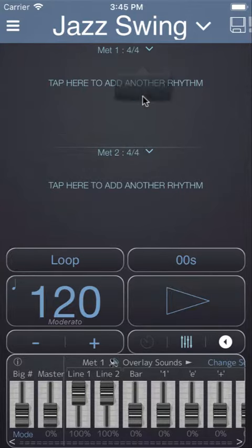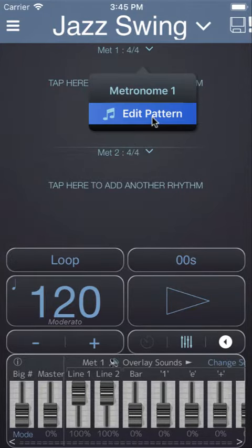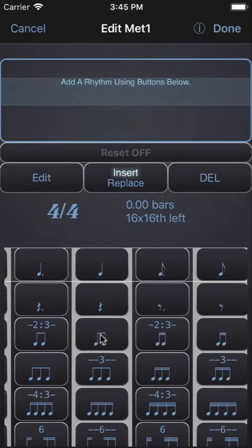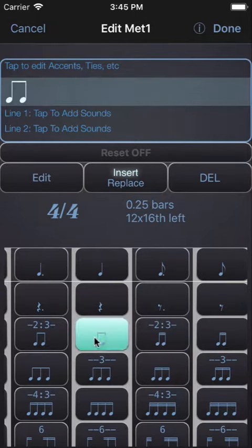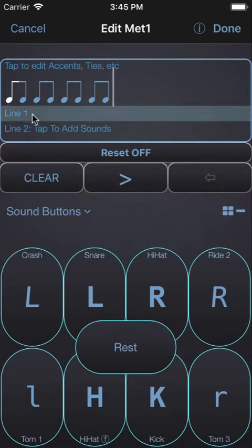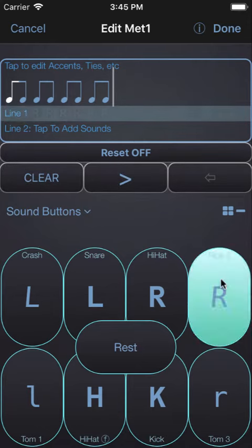Begin by tapping in metronome 1 and editing the pattern. We'll enter a bar of eighth notes and in line 1 we'll enter a ride on beat 1.